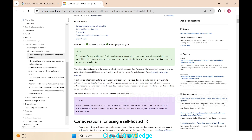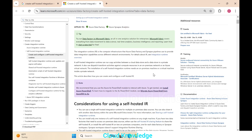First, let's understand what integration runtime is. It is the compute infrastructure that ADF or Synapse Pipelines use to provide data integration capabilities across different network environments. Self-hosted integration runtime can run copy activities between a cloud data store and a data store in a private network.